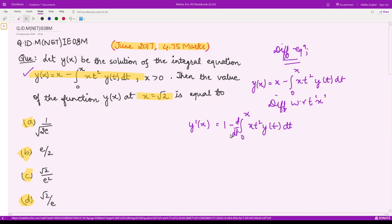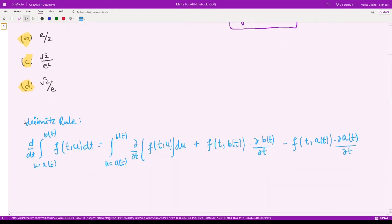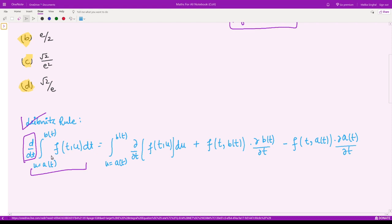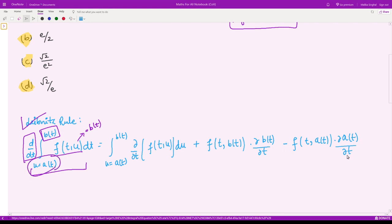To take the derivative of this integral, we apply the Leibniz rule. First, we take the partial derivative of the integrand with respect to x. Then we take the derivative of the upper limit with respect to x, substitute the upper limit value, and subtract the partial derivative of the lower limit multiplied by the integrand evaluated at the lower limit.